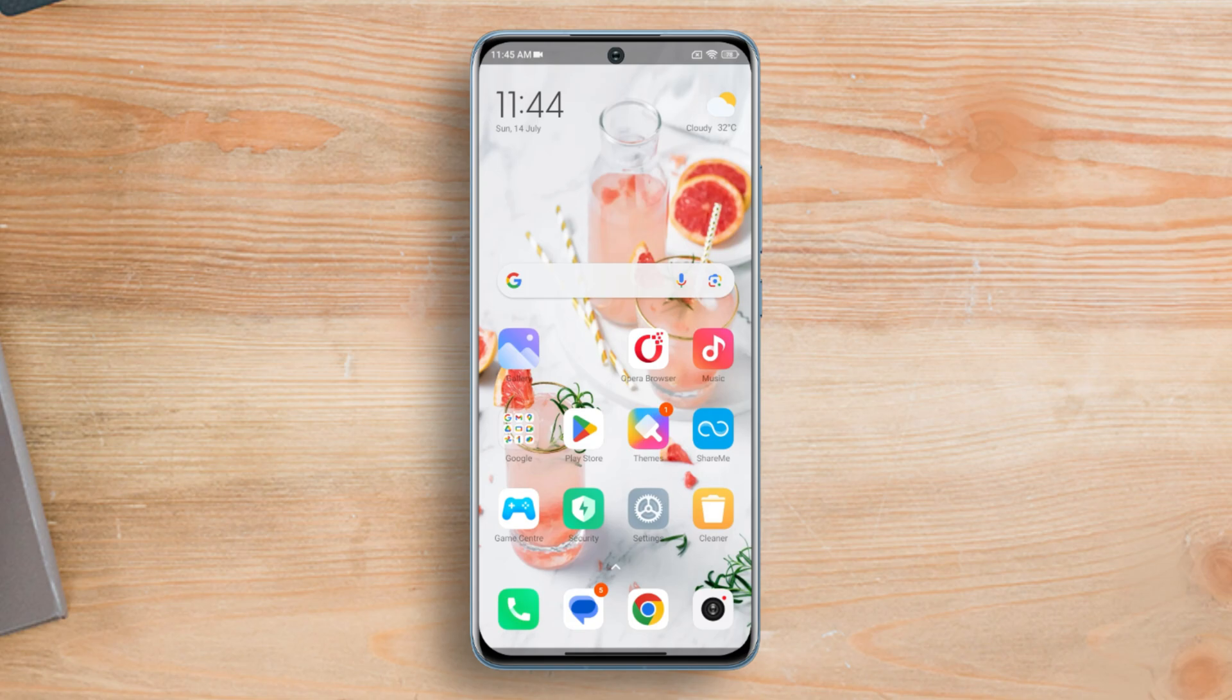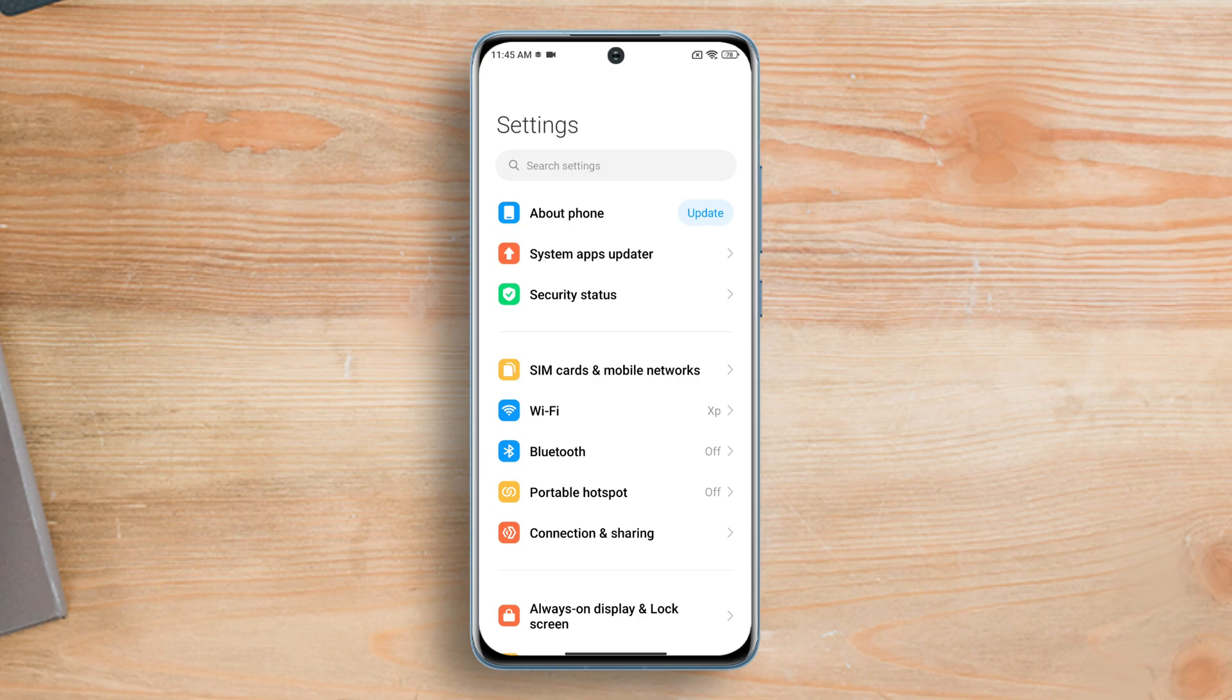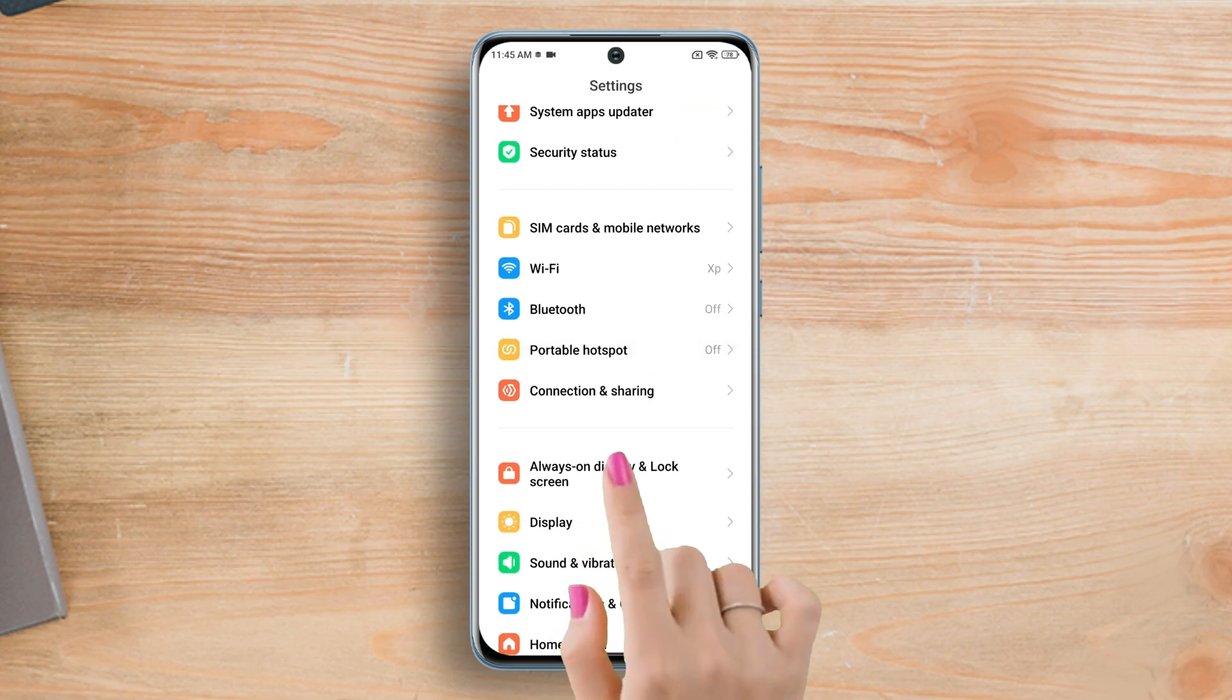First of all, grab your Xiaomi device and open the settings app on it. Then find always on display and lock screen and tap on it.